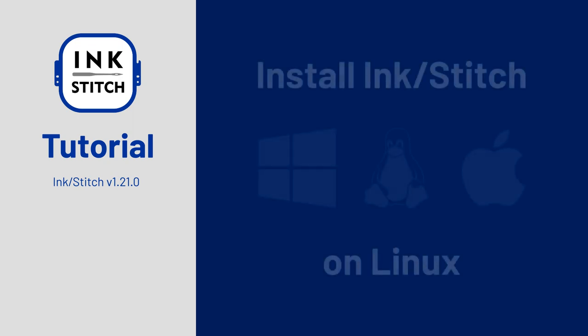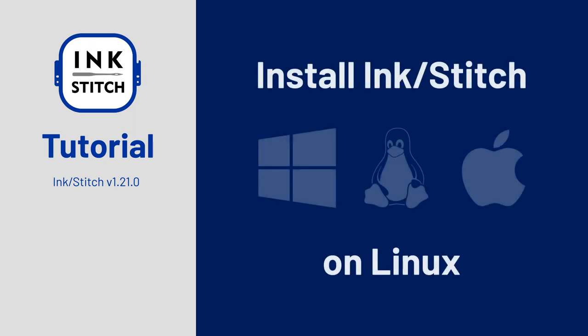Welcome to the InkStitch Beginner Tutorial Series. In this part we are going to install InkStitch on your computer.